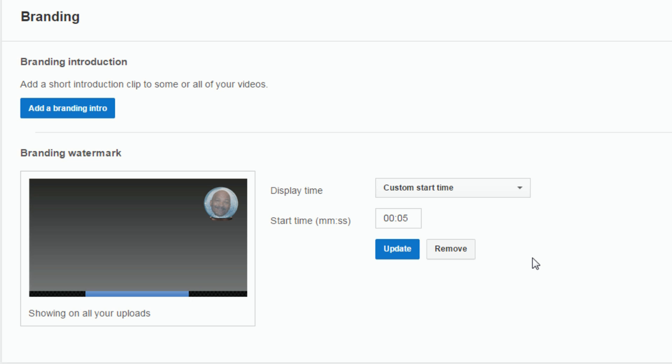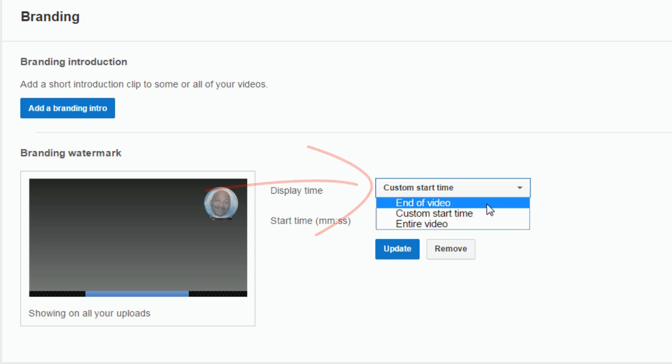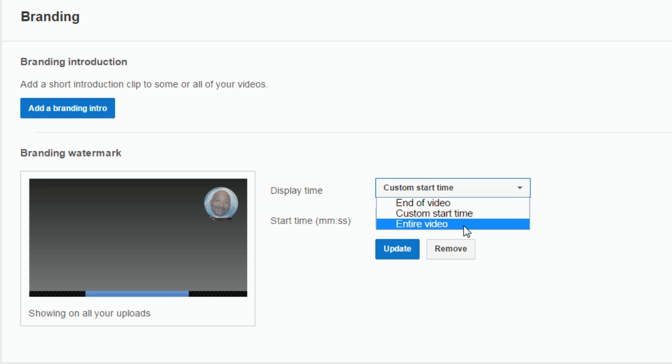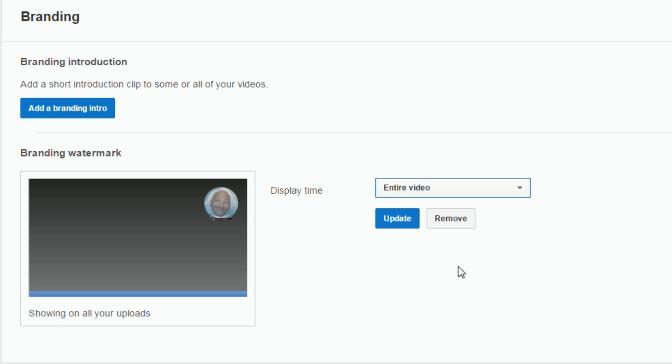Now there's something that you need to change on here. You got your custom start time, or you can have it show up at the end of the video or the entire video. I'm gonna select entire video. And now I'm gonna click on update.